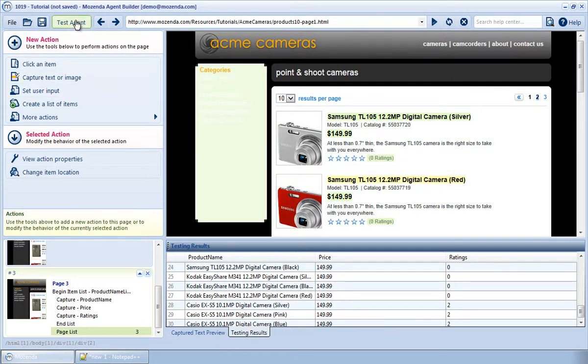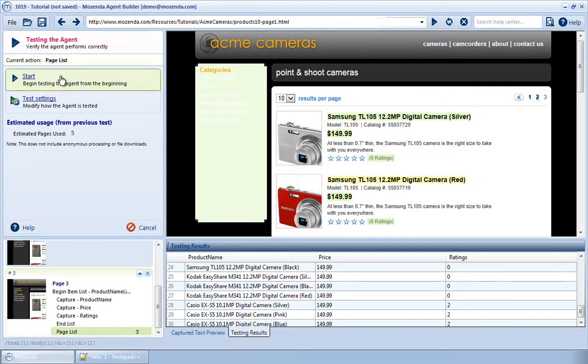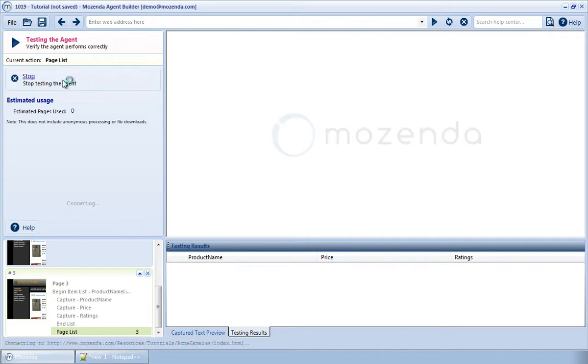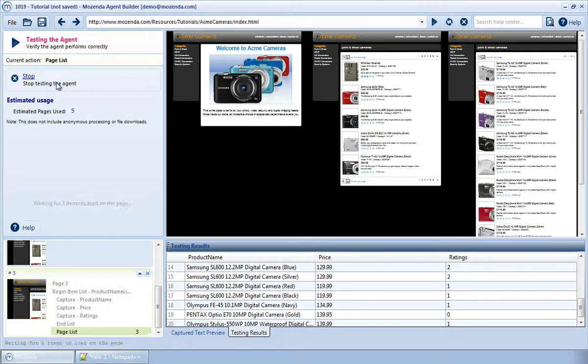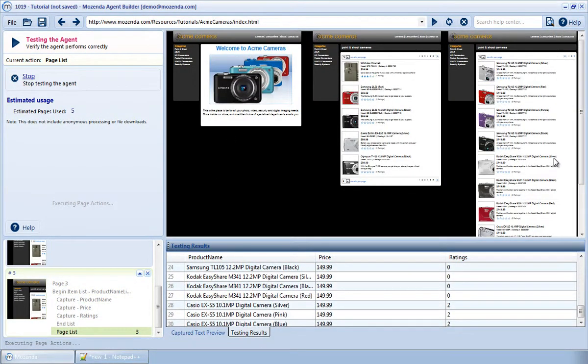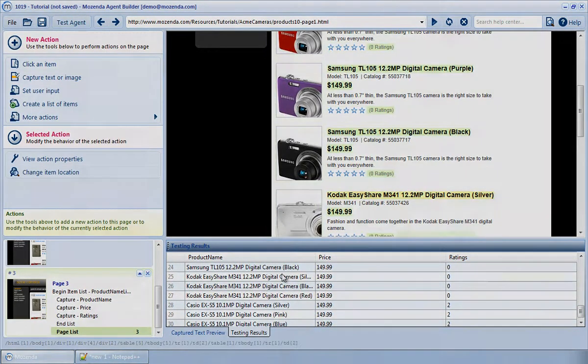To test the functionality, I'll choose Test Agent and select Start. I can see it proceeding through all three pages of the list and collecting all of the data.